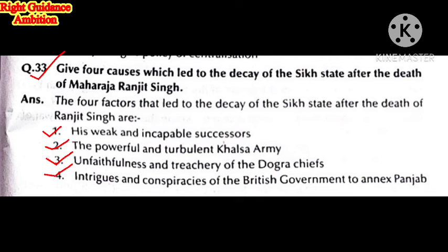After the death of Maharaj Ranjit Singh, the Sikh community could not properly control Punjab. The reasons for the decay of the Sikh state were: first, weak and incapable successors; second, the powerful and turbulent Khalsa army that did not follow the successors' rules; third, the unfaithfulness of the Dogra chiefs; and fourth, the conspiracies of the British government to annex Punjab.